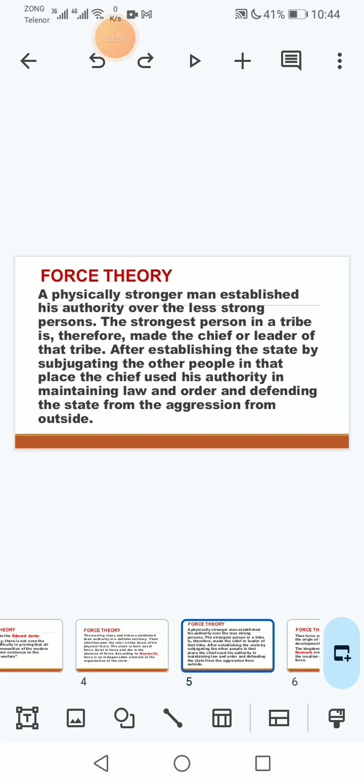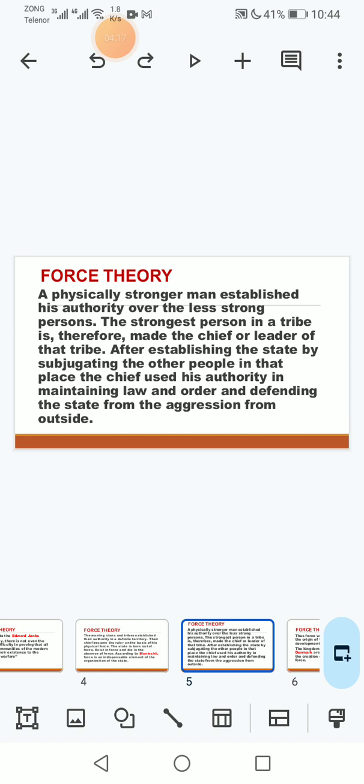A physically stronger man establishes authority over the less stronger persons. The strongest person in a tribe is therefore made the chief or the leader of that tribe. After establishing the state by subjugating the other people in that place, the chief used his authority in maintaining law and order and defending the state from the aggression from outside.